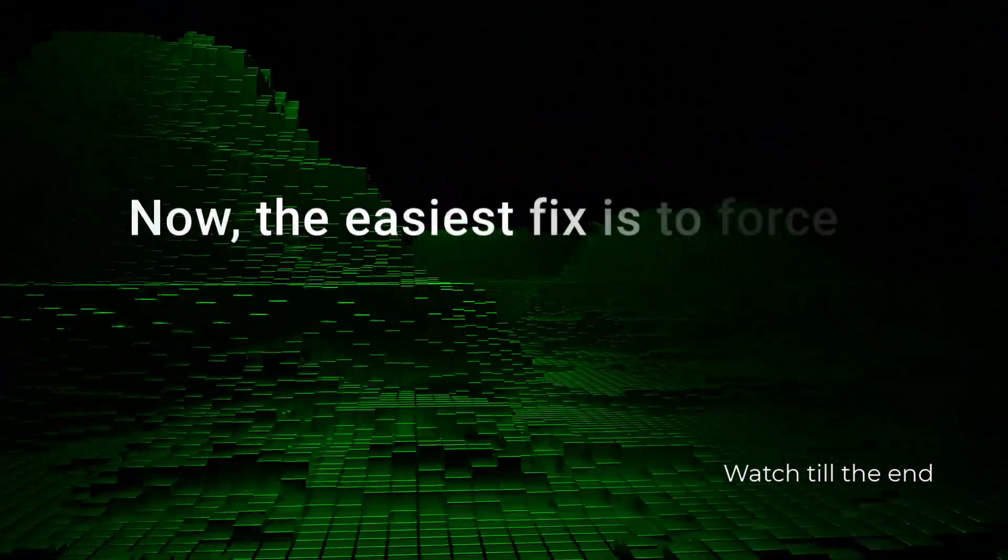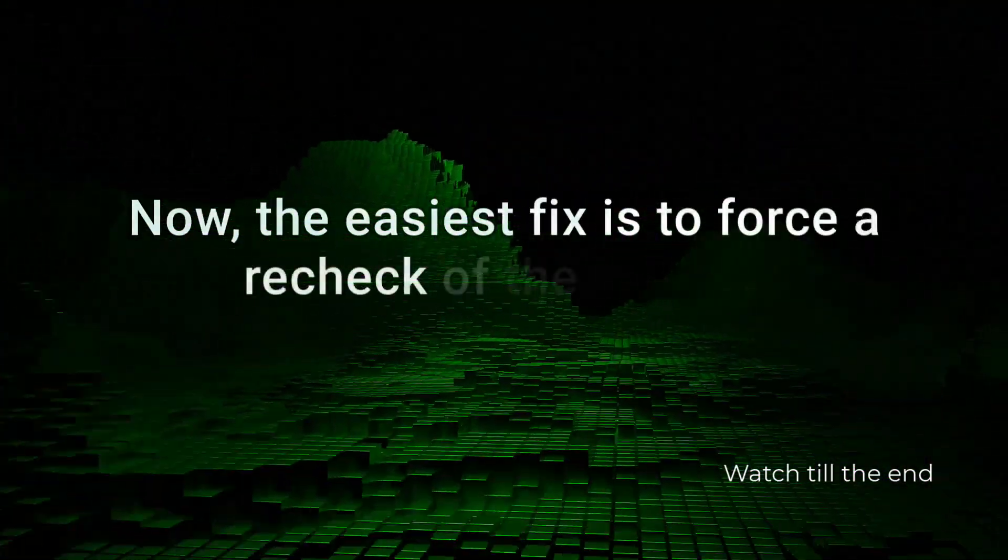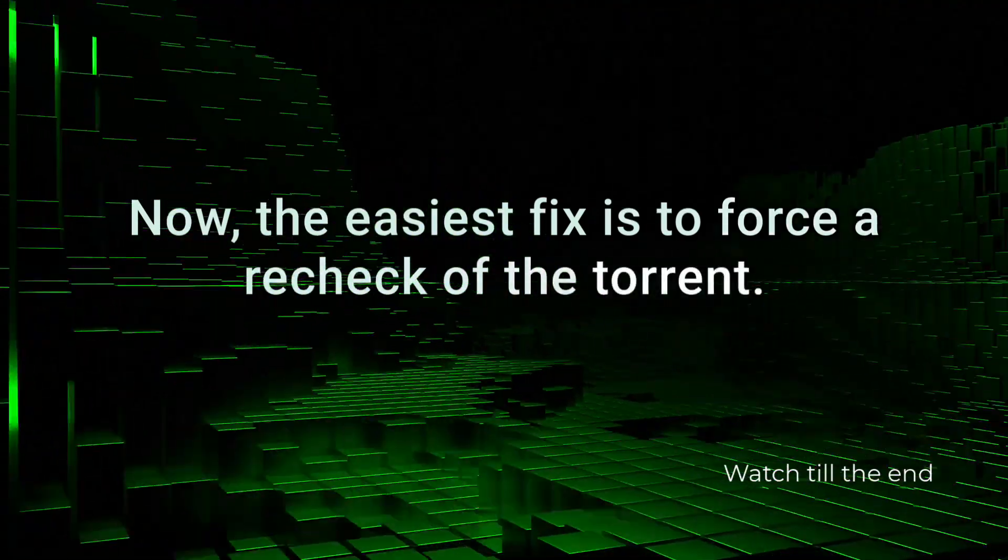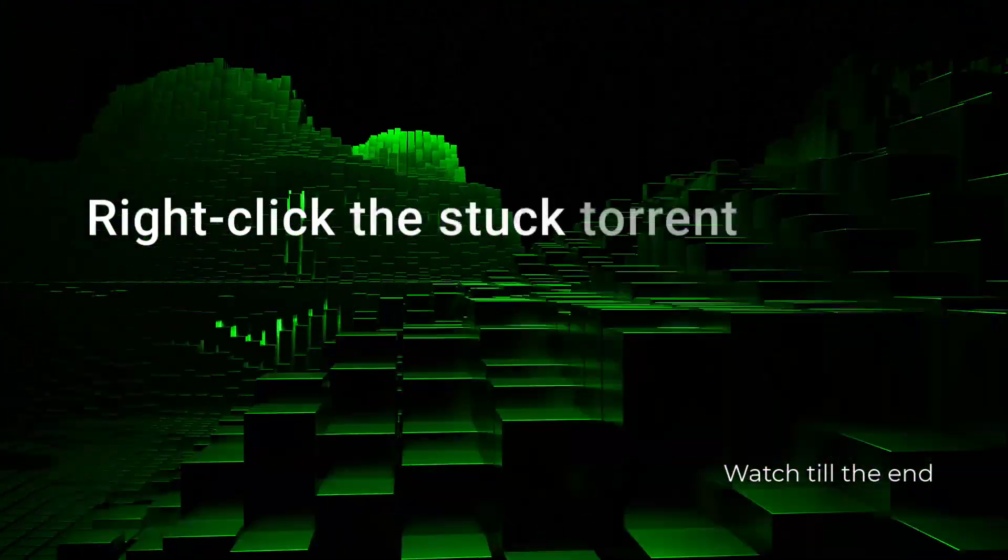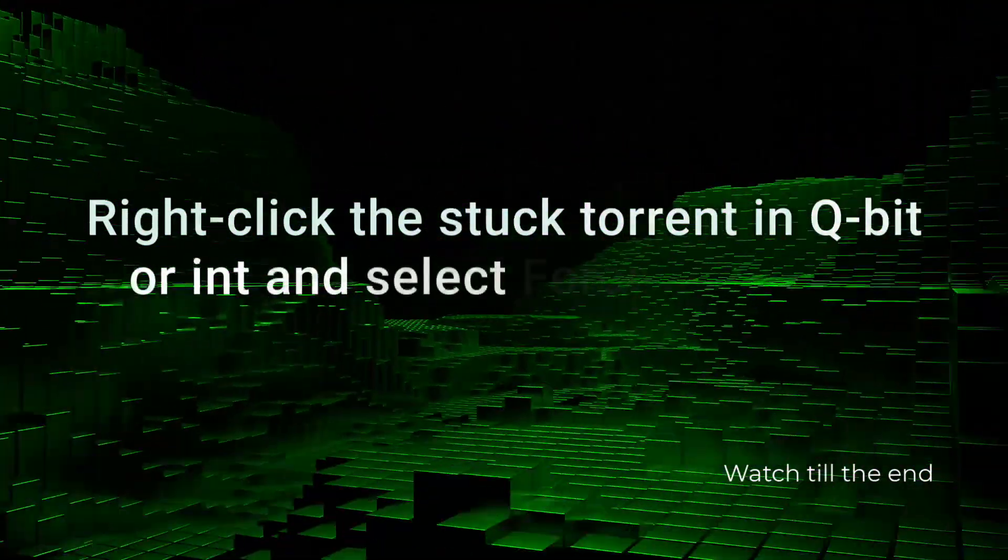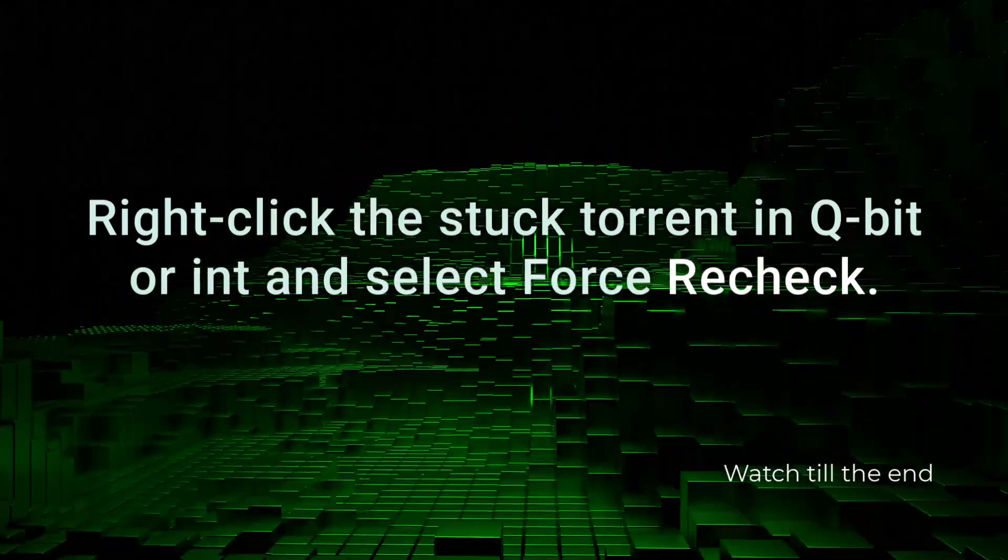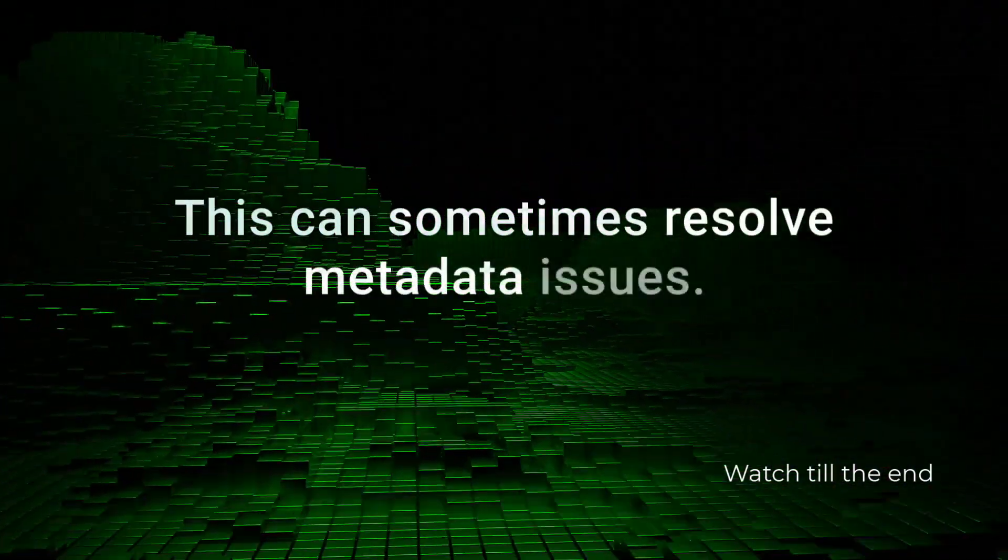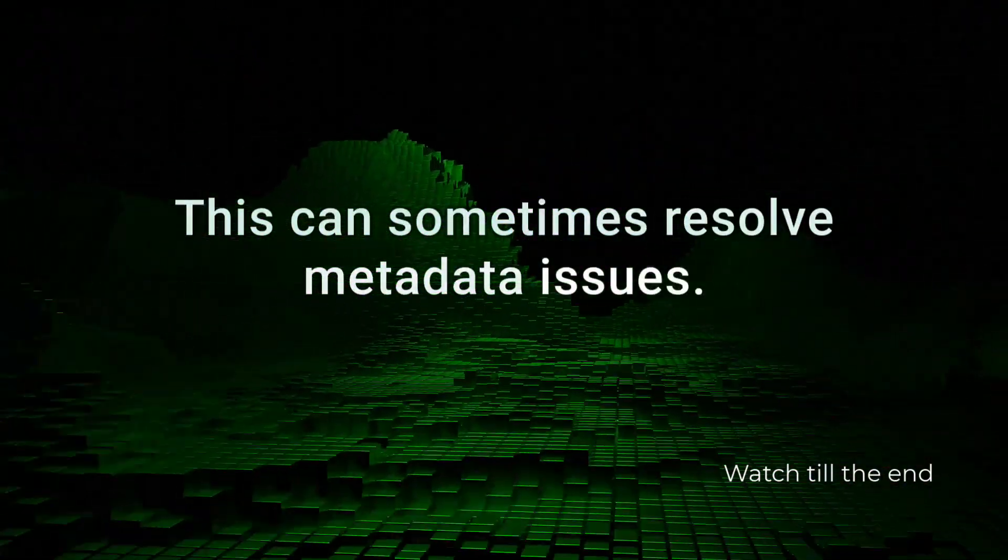Now, the easiest fix is to force a recheck of the torrent. Right-click the stuck torrent in QBitTorrent and select Force Recheck. This can sometimes resolve metadata issues.